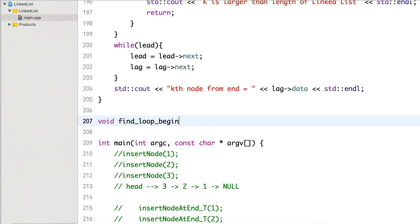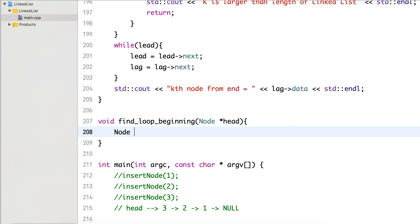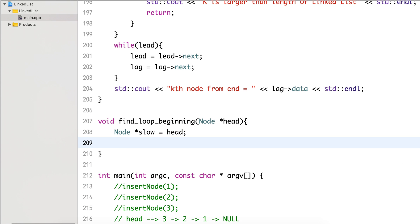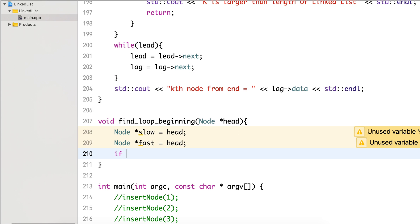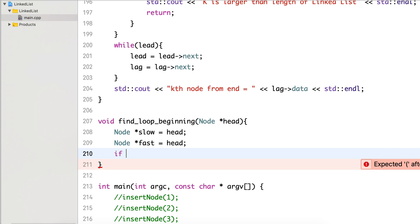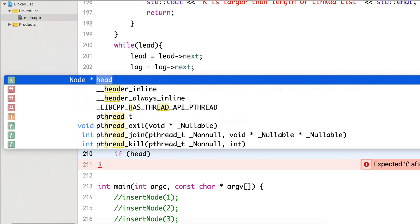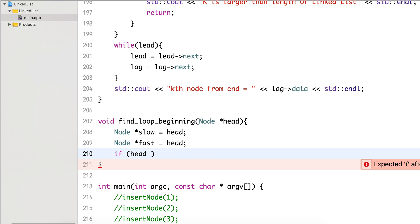We're writing the function 'findLoopBeginning'. The initial part of the code is the same as the loop detection algorithm. We have a slow pointer initialized to head and a fast pointer initialized to head. We can add quick checks like if head is null or head's next is null, return. We are assuming a valid list, but these checks can always be added.